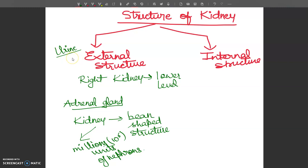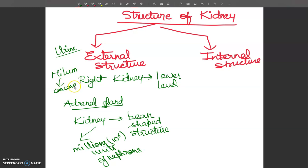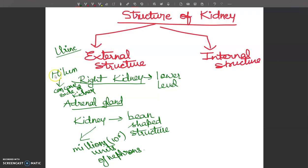On the concave side of the kidney there is a small depression called the hilum. This structure is called the hilum and it is present on the concave side of the kidney, from where the renal artery enters and the renal vein and ureter leave.